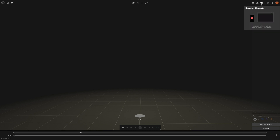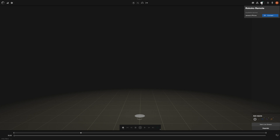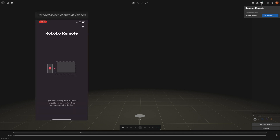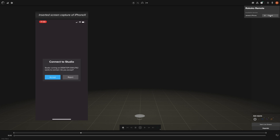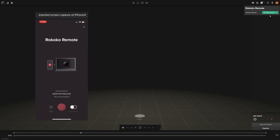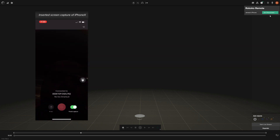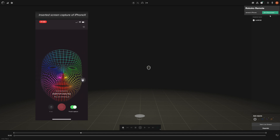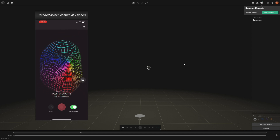So let's go ahead and click on this button first in Studio and then we'll open the app on our phone. When we're inside of the app on the phone we have it listed here as an available device. We click connect and on our app it's going to ask us if we want to connect to Studio. We'll click accept and now we're inside the app and we can enable facial capture by clicking this button — now you see my face in both the app and in Studio.